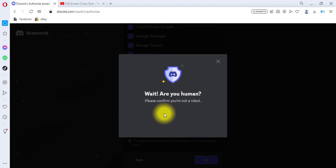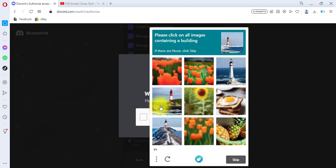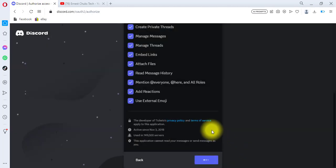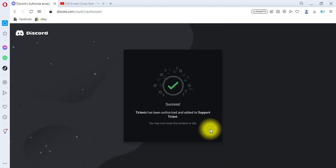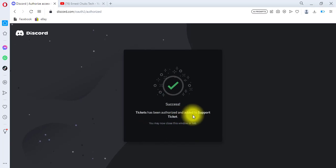There's a CAPTCHA to complete — I'll verify I'm human and identify the required images. After completing that, click Verify. We are verified and you can see: 'Success — Ticket has been authorized and added to Support Ticket.'